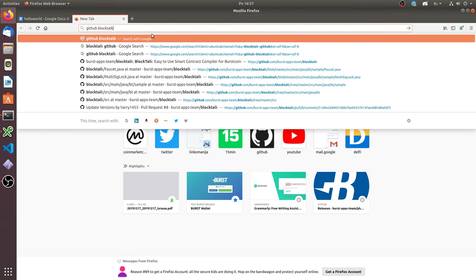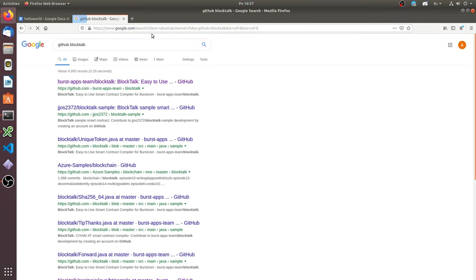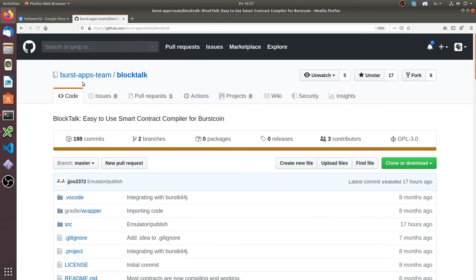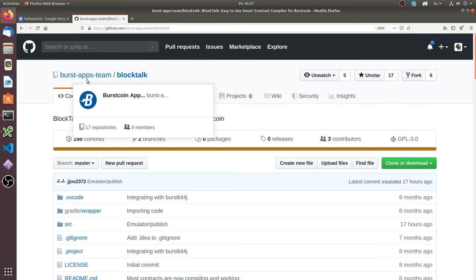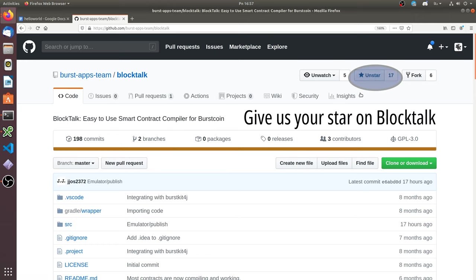You can see here is the BursApps team organization. We are the main developers of Burst. Don't forget to give a star for BlobTalk.